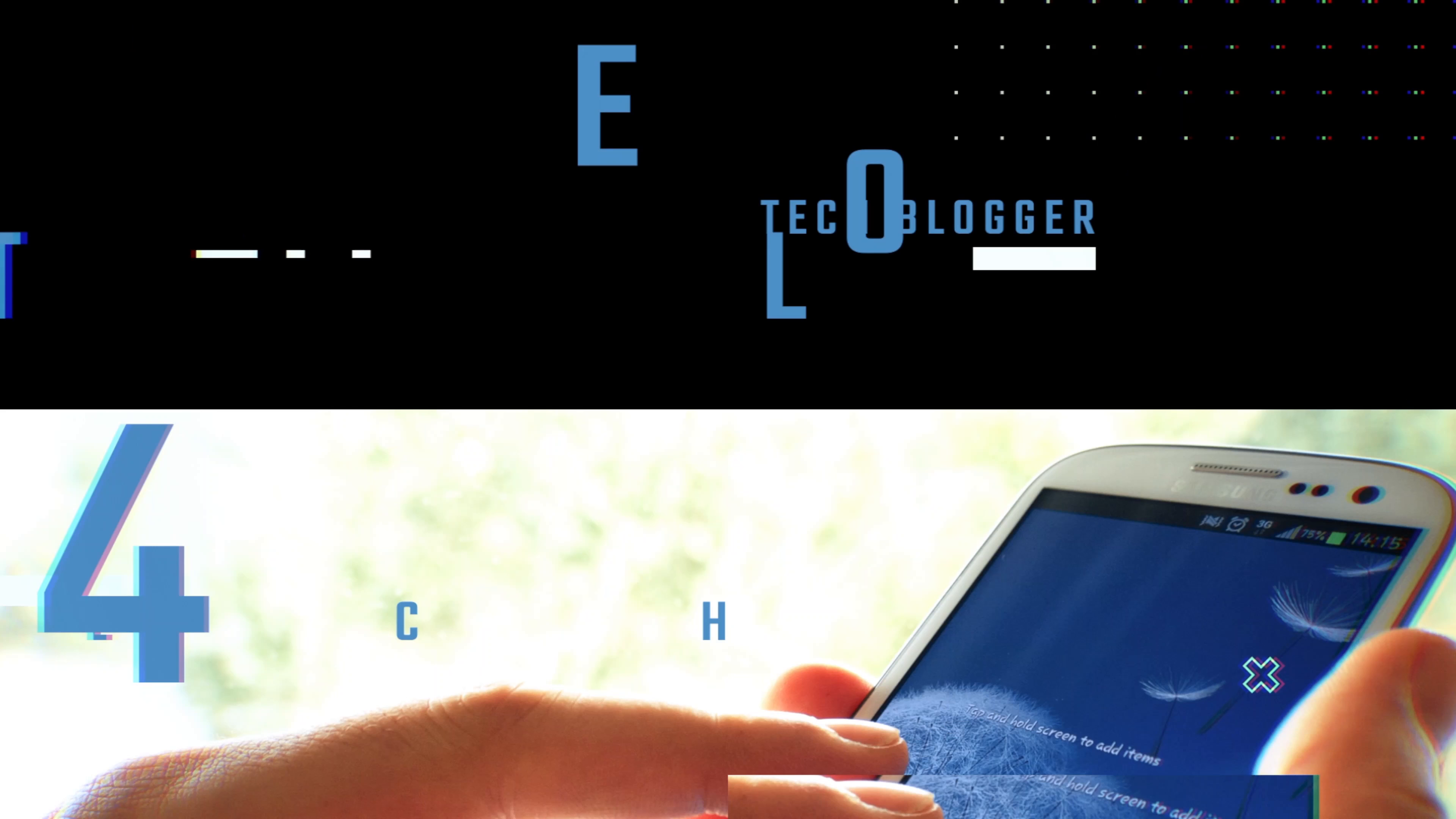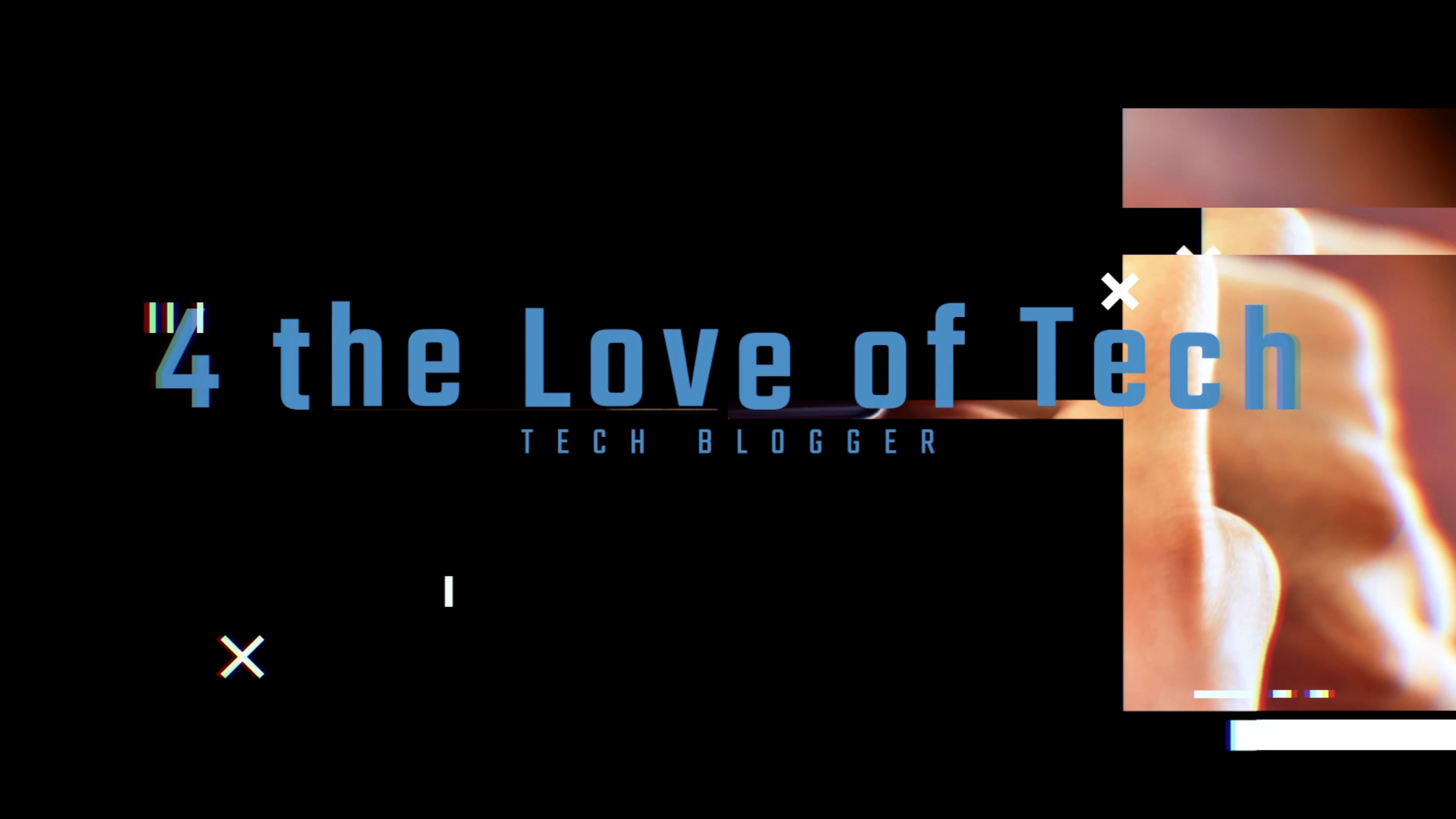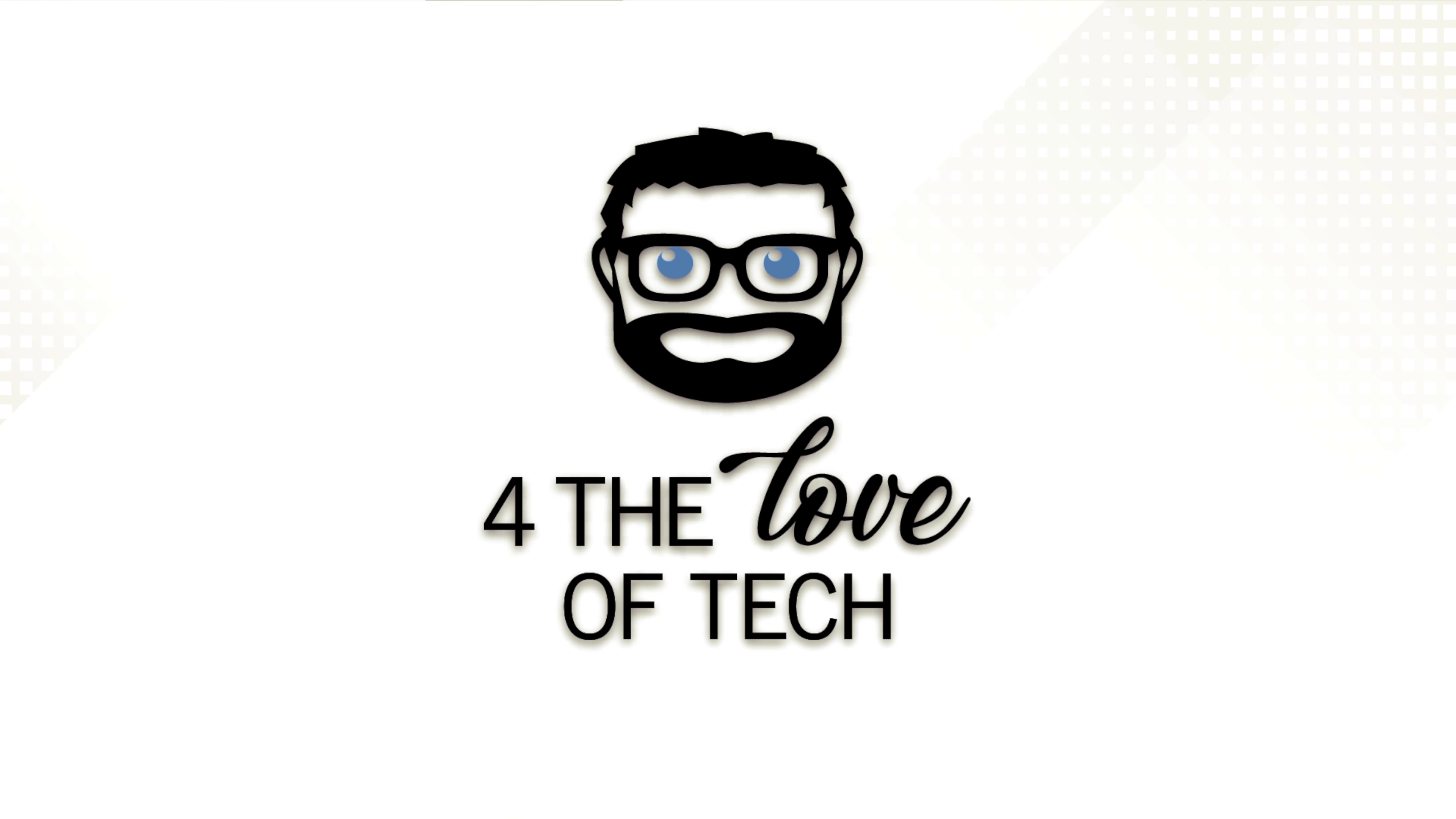Hey guys, Aaron here for The Love of Tech. And today, I had no intention on going to Apple, but somehow I did. Stick around and find out exactly what's inside that bag. Let's get into it.